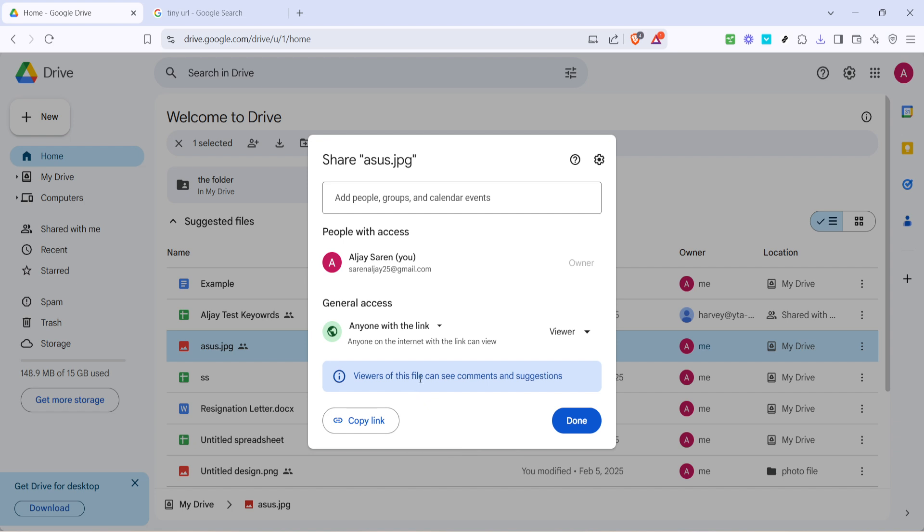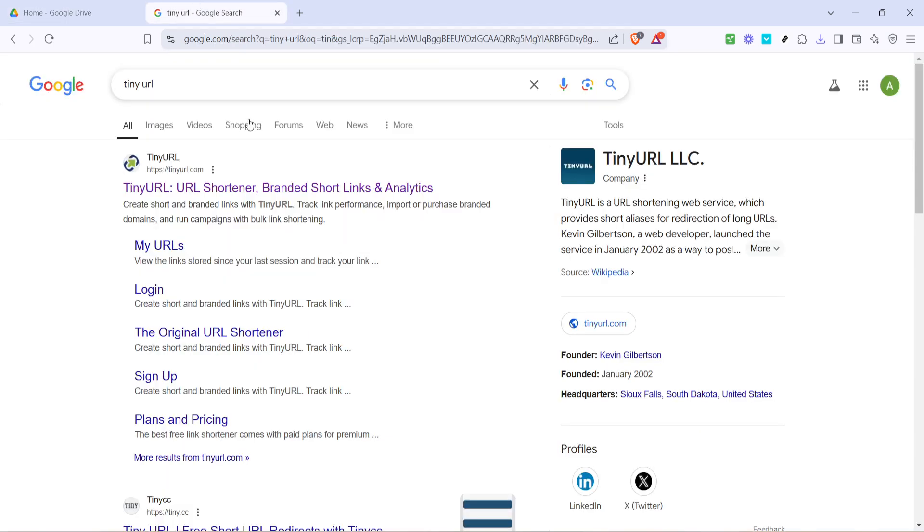The next move is to head on over to TinyURL. This is a popular URL shortening service that provides a neat and user-friendly interface for trimming those long links.